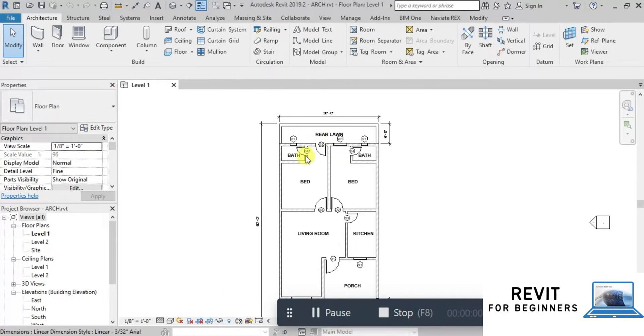In this video, we will draw a plumbing system in a house project. We will use a Revit architectural file to draw fixtures. You can download this file from the link in the description below.